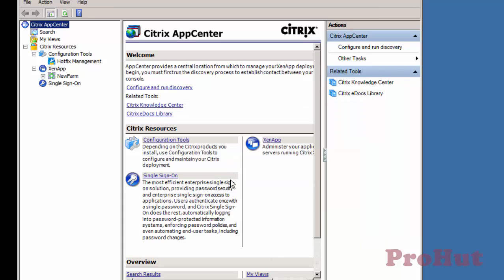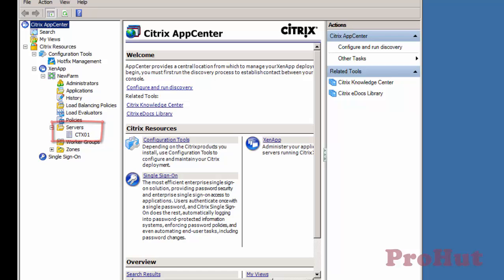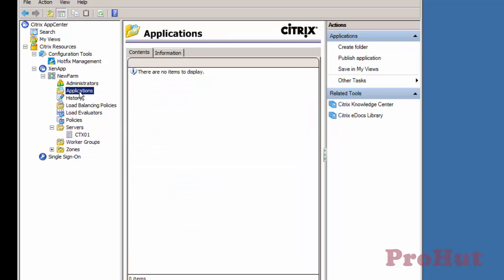Now let's start with the process of Application Publishing. Expand Farm Name, i.e. New Firm. Expand Servers. It shows list of servers that are part of this farm. To publish application, select Application and click on Publish Application.